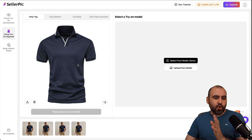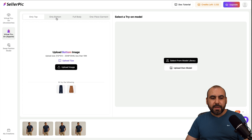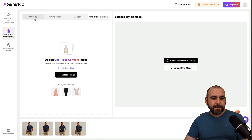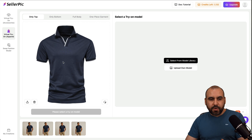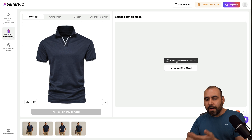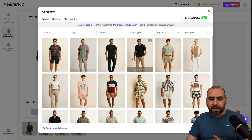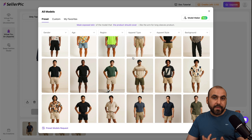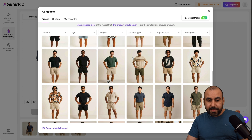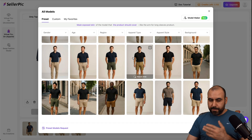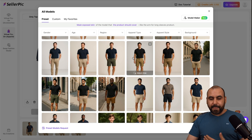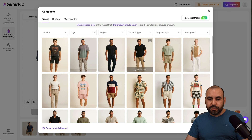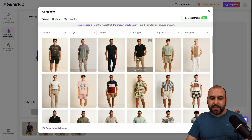How this works is that you upload an image — in this case it's only top, but it could be only bottom, full body, or one-piece garment. Then you can select a model from the library. Models will be shown depending on the clothing that you upload. It already knows I need a man wearing some kind of shirt. You can also select gender, age, region, apparel, apparel style, background, etc.